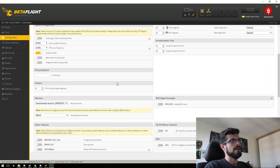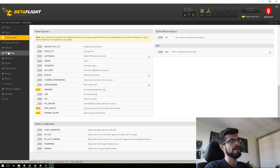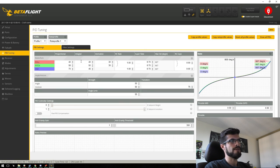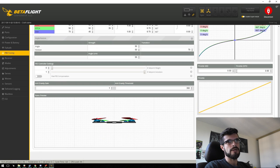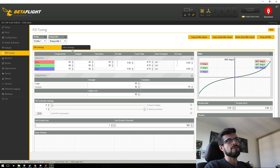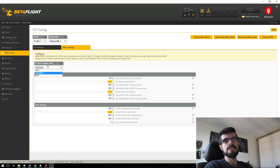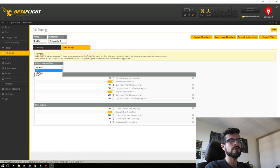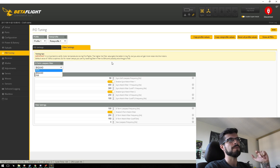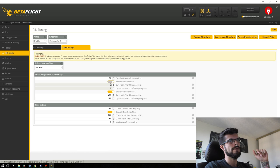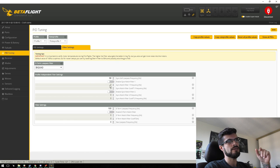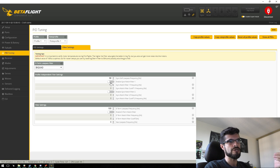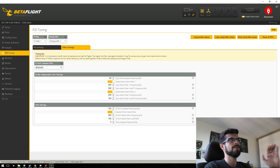I usually only touch Anti-Gravity gain and run about 2.6, but remember to enable Anti-Gravity as a feature in the Configuration tab. Under Filter Settings you can now select PT1 or BiQuad for the D-term low-pass filter directly in the interface — no CLI needed. Notch filters and the D-term low-pass filter also have clear toggle switches now, making it very easy to enable or disable them. Before you'd set values to zero; now it's a simple toggle.